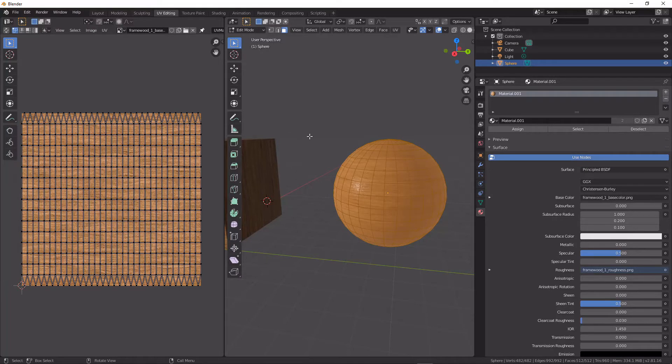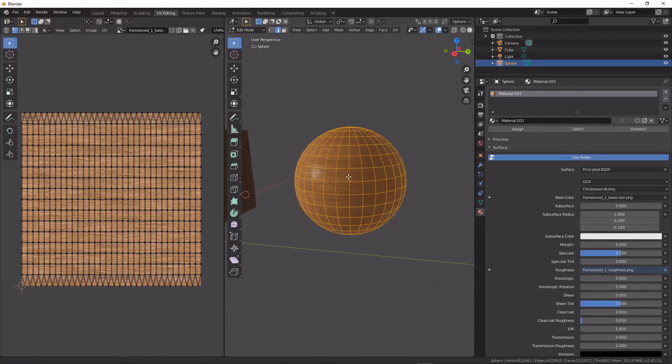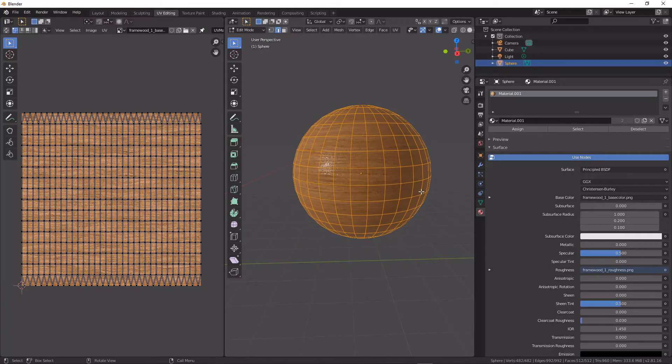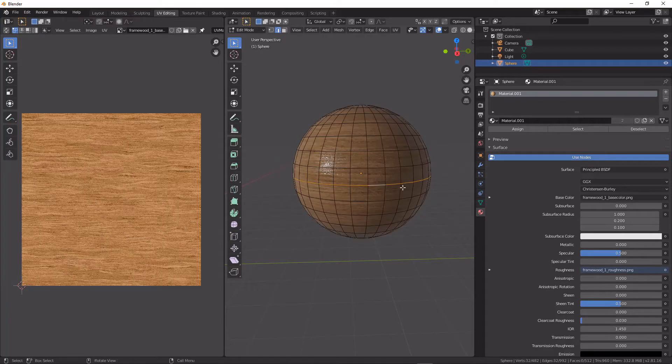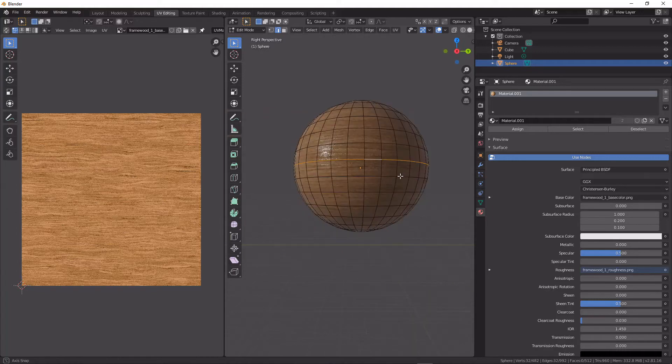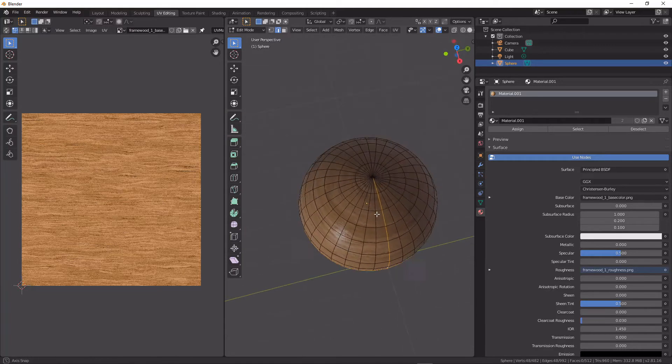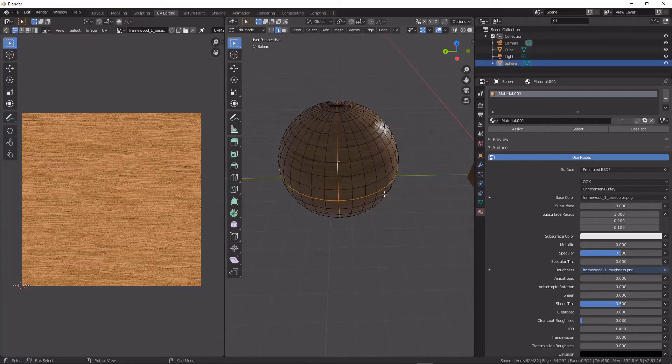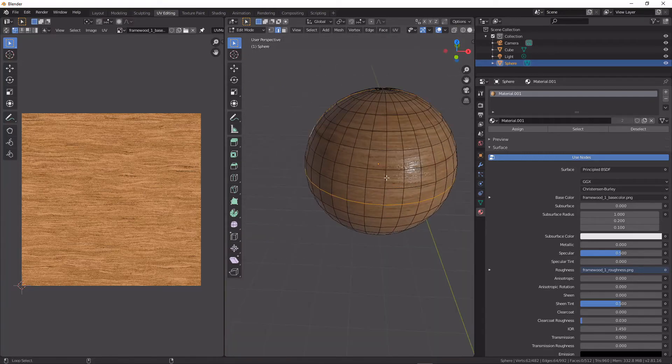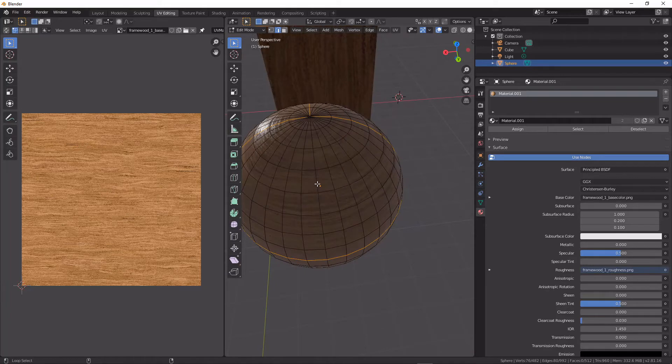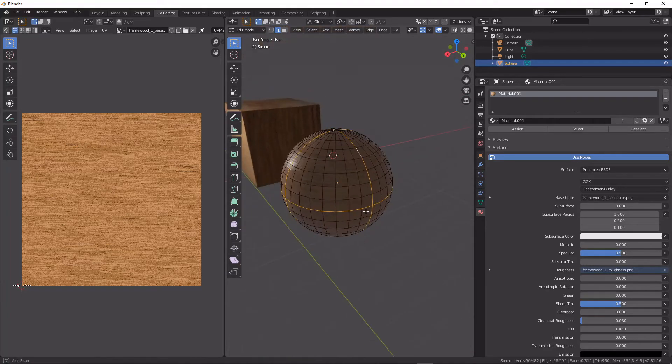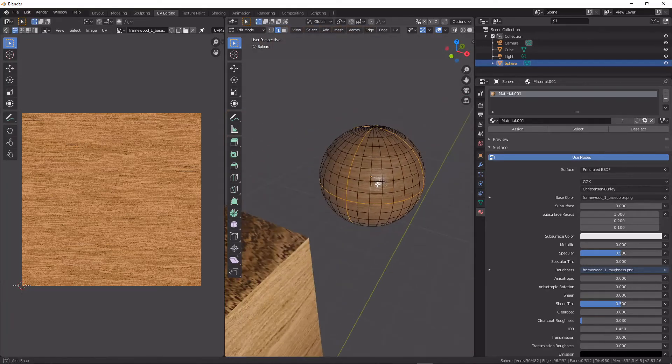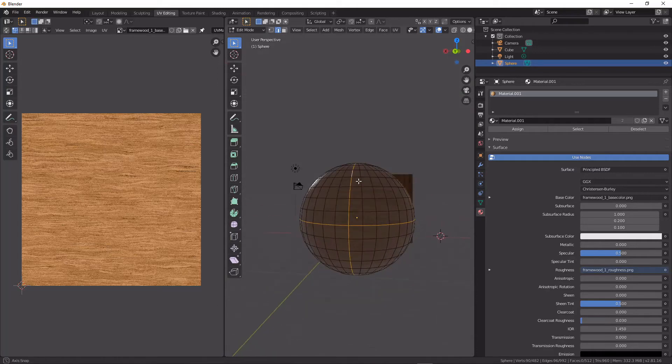To use UV seams when we're unwrapping, I'm just going to go into edge mode and I'm going to select a center loop there and a center loop there as well, and one there and one there. We can see here that divides our sphere into eight relatively equal portions.